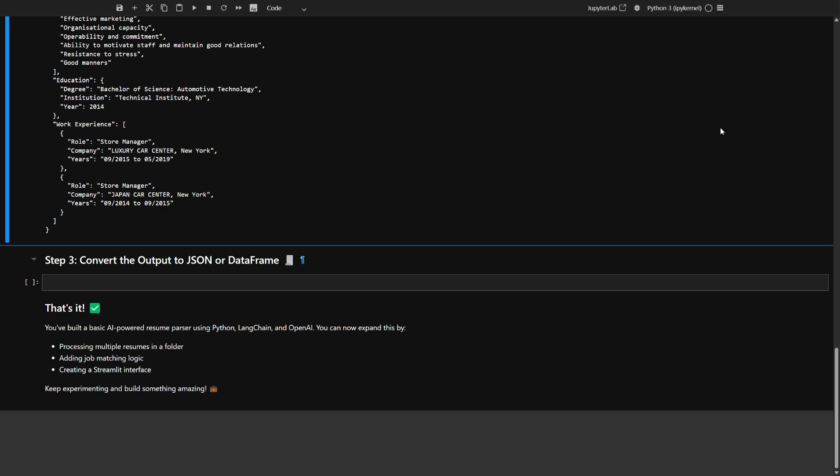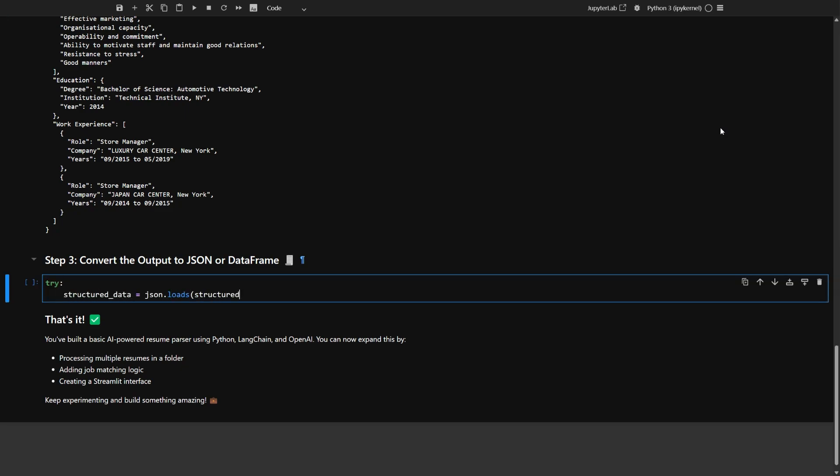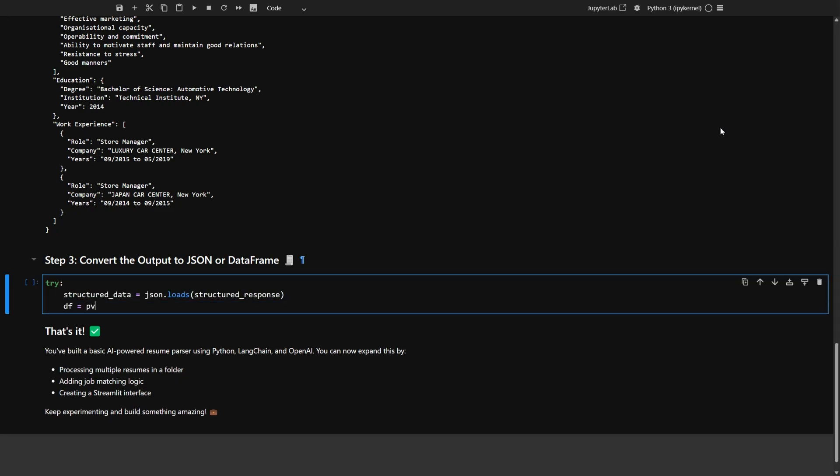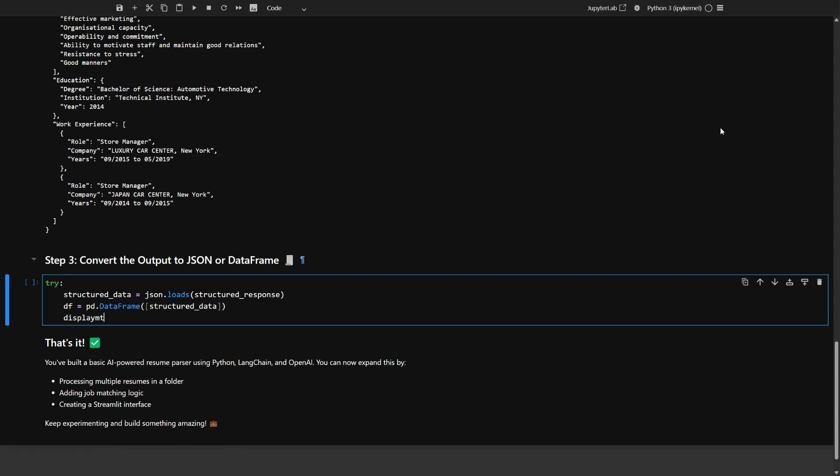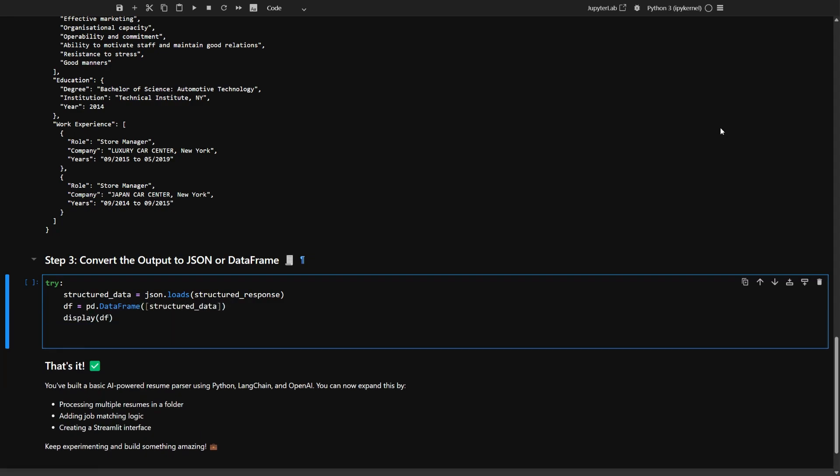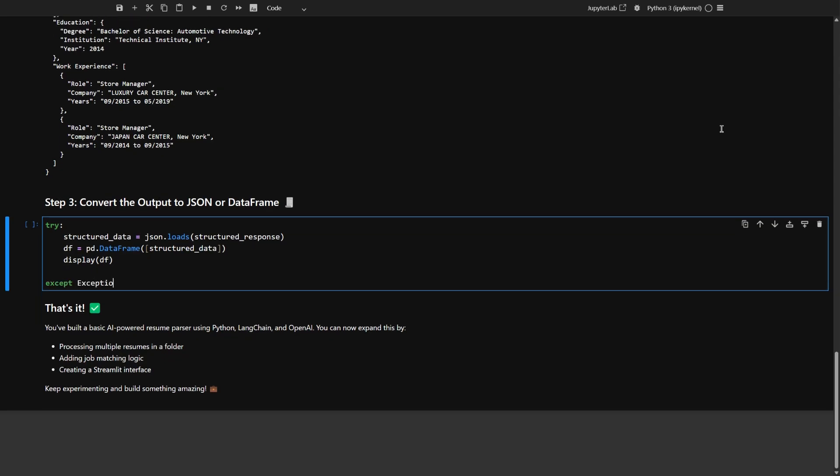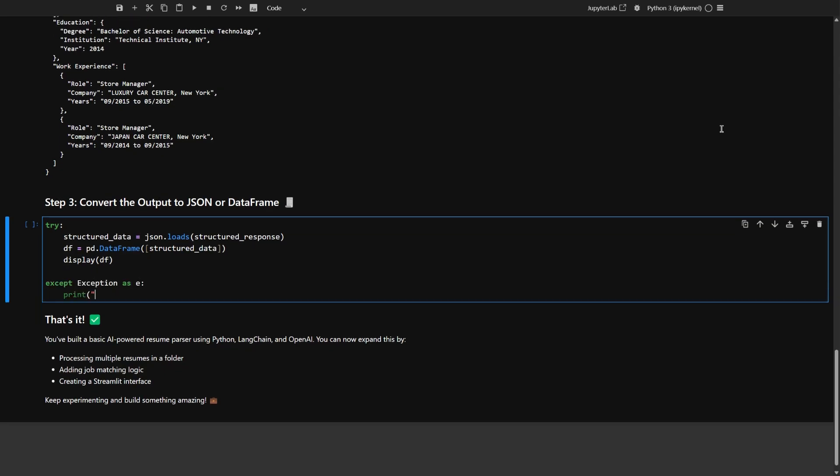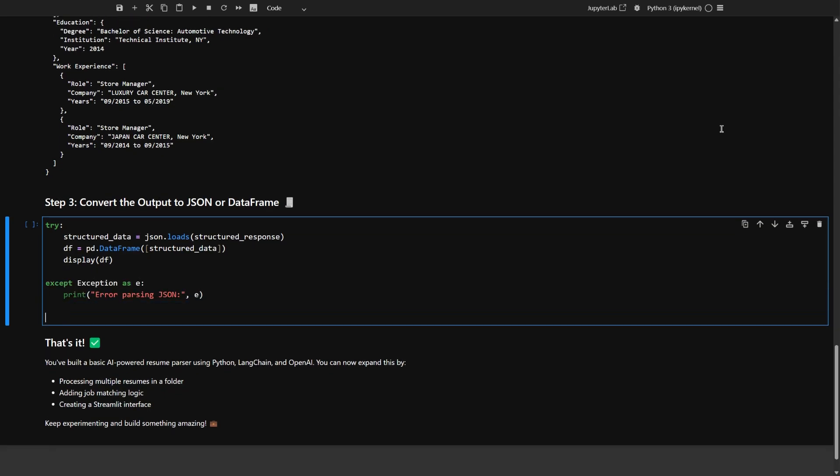This step is super helpful if you want to process lots of resumes or dig deeper into the data later on. So let's go ahead and try to load your JSON data, turn it into a data frame, and show it right on the screen. But if anything goes wrong, you'll catch the error and print out what happened, so you know exactly what's up.